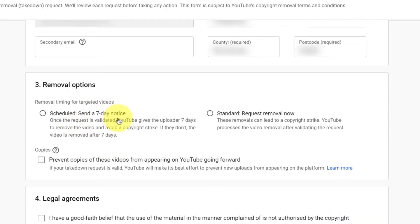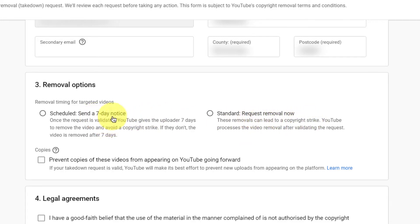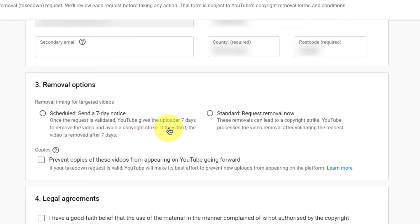The third field is about how you want the removal timing to happen for the targeted video. I usually go for the standard removal, which is 'request removal now,' because sending a seven-day notice means YouTube gives the uploader seven days to remove the video and avoid a copyright strike. If they don't remove it, the video is removed after seven days. This is based on how you want to do it — it's totally your choice.